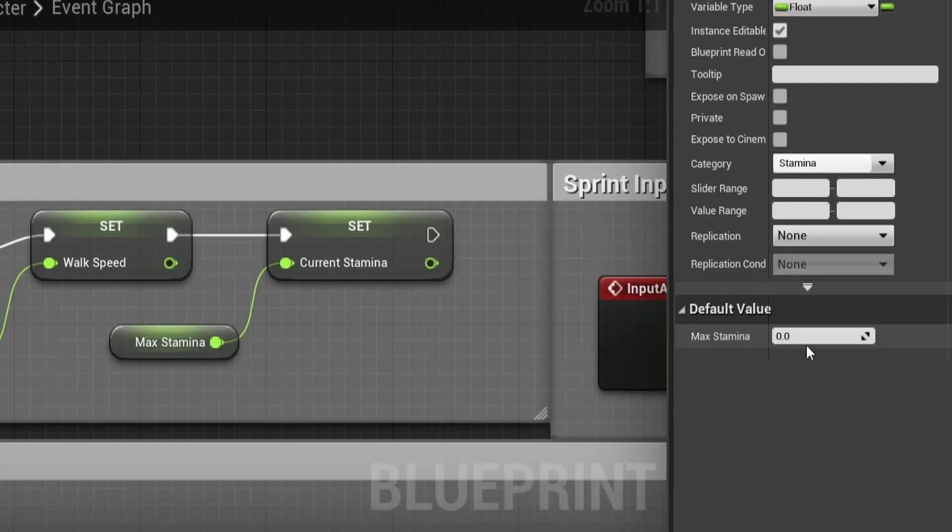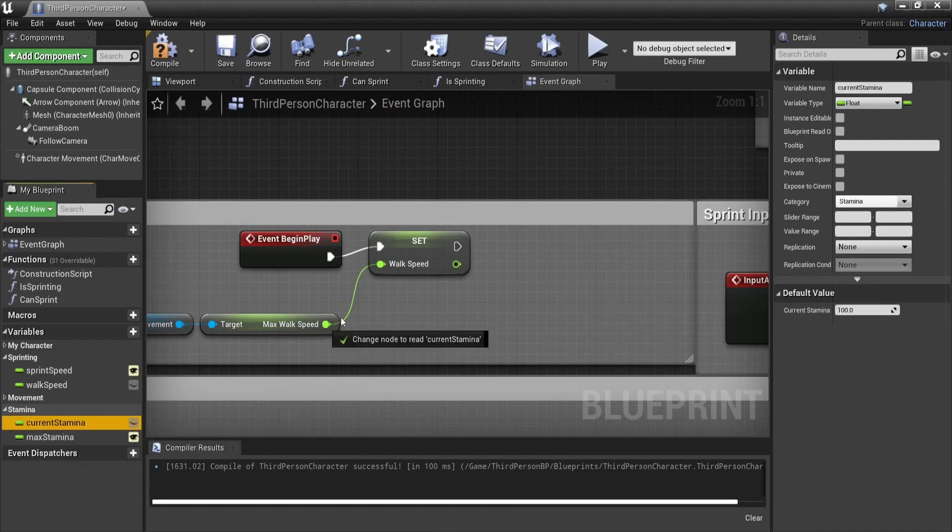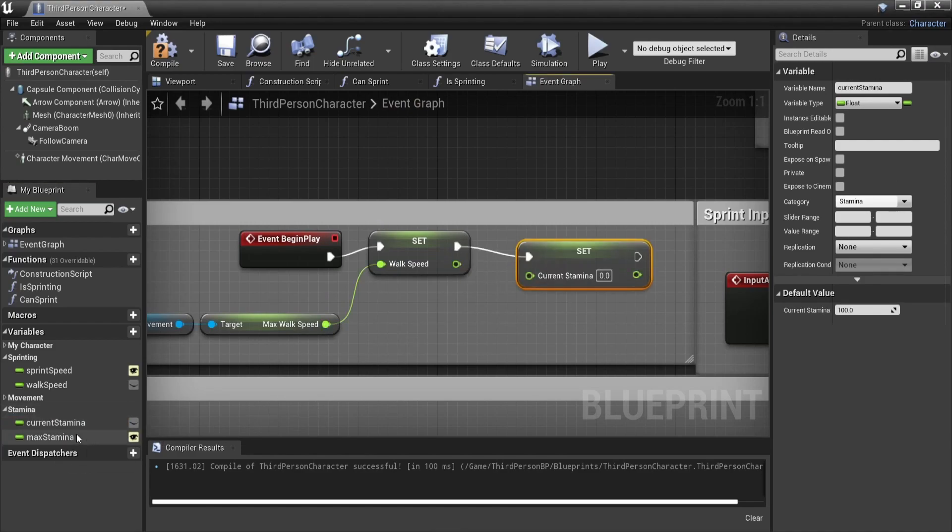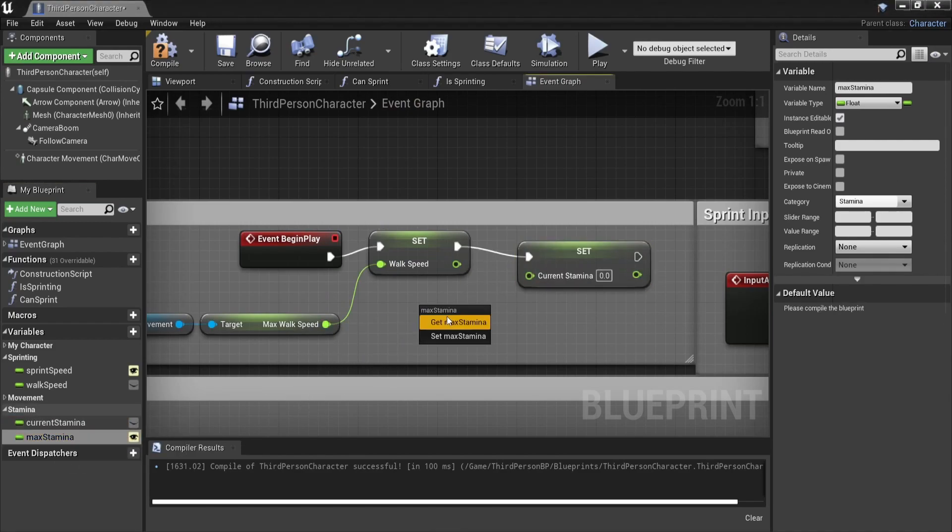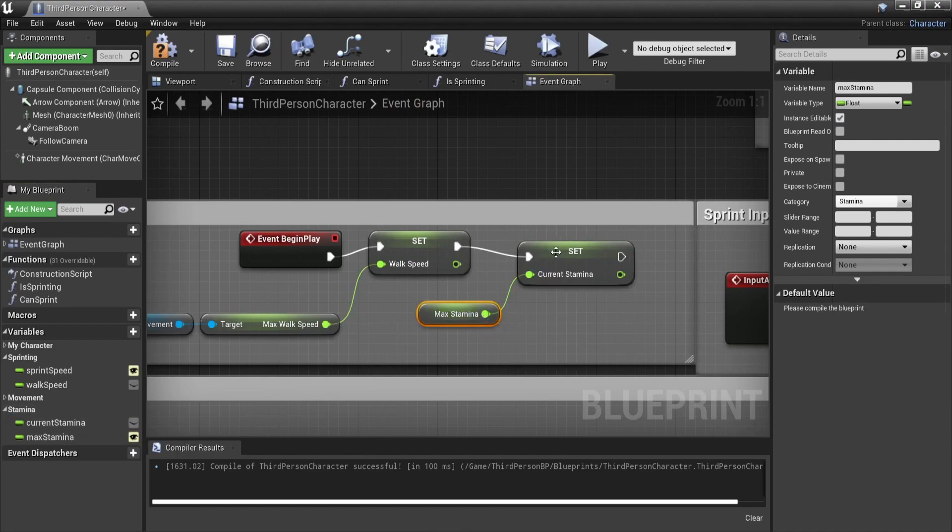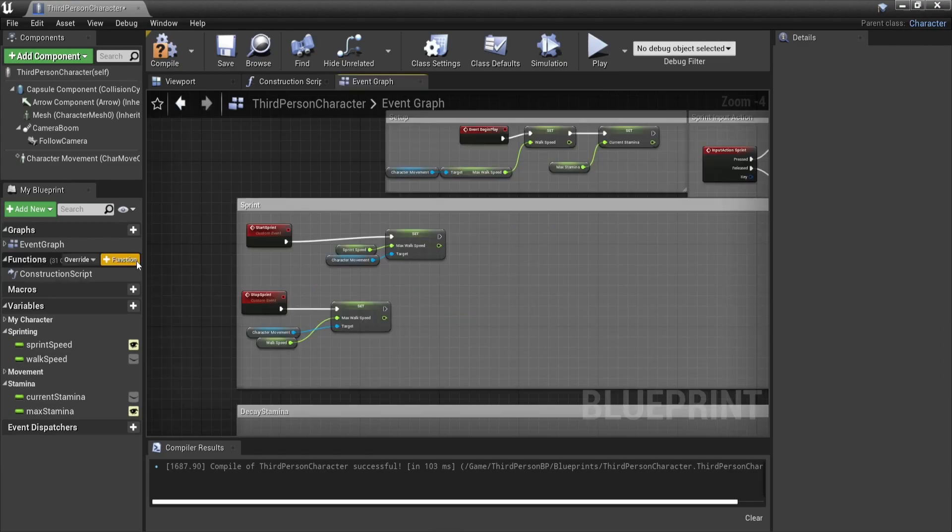We do this to ensure that our current stamina is always the same value as our max stamina at the start of our game, no matter what value is set as your max stamina.